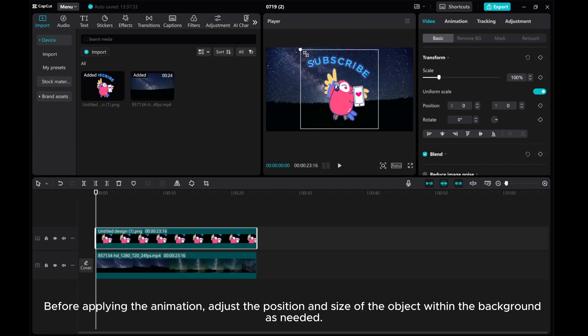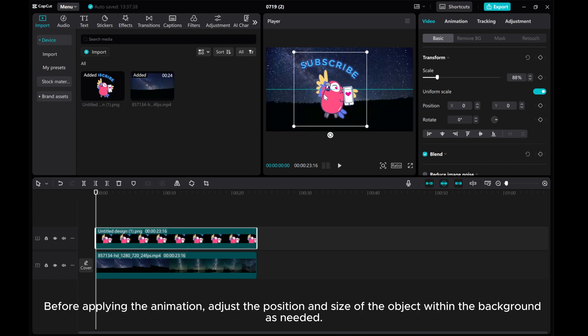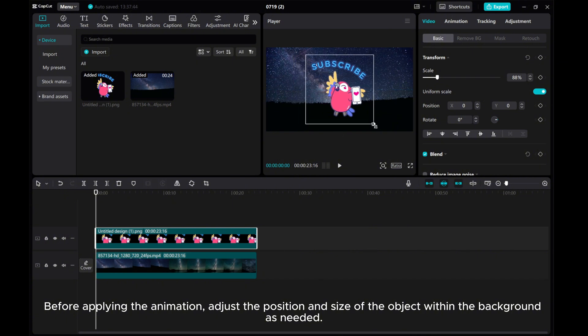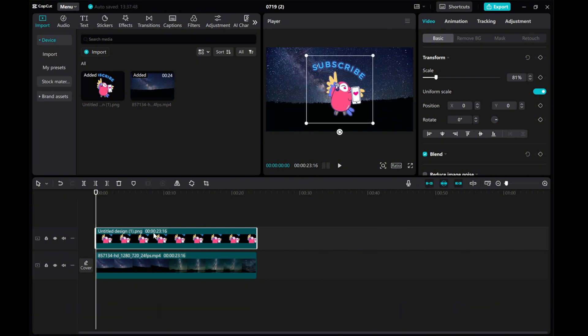Before applying the animation, adjust the position and size of the object within the background as needed.